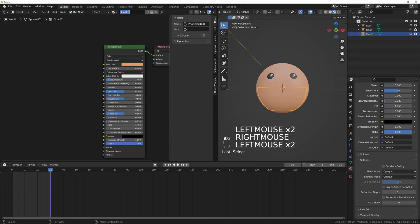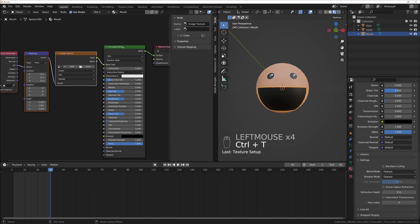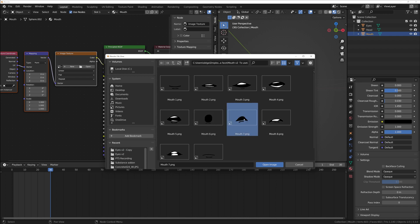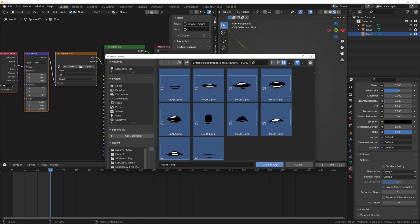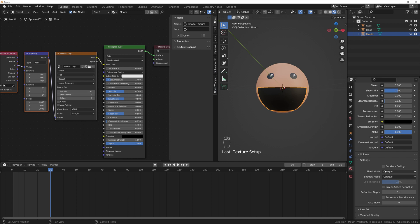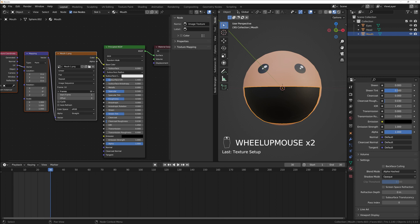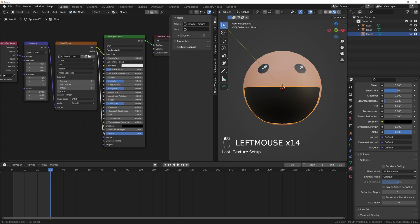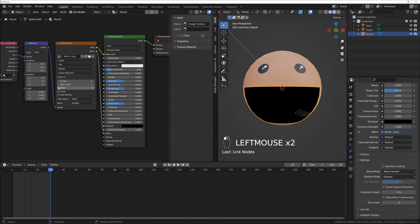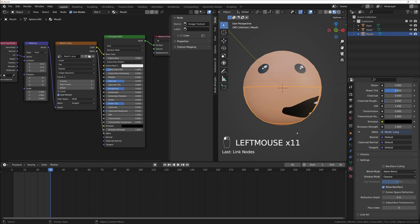It's a little more tricky with mouth because we have more textures. Let's create a new material, rename it 'mouth', press Ctrl+T to open an image texture, press Open, go to the folder, press A to select all, and press Open Image. Change the Blend Mode to Alpha Hashed. It's still dark — that's because Alpha is not connected. Connect it, then change Frames to 1 and Start Frame to 1. Make sure Auto Refresh is checked.